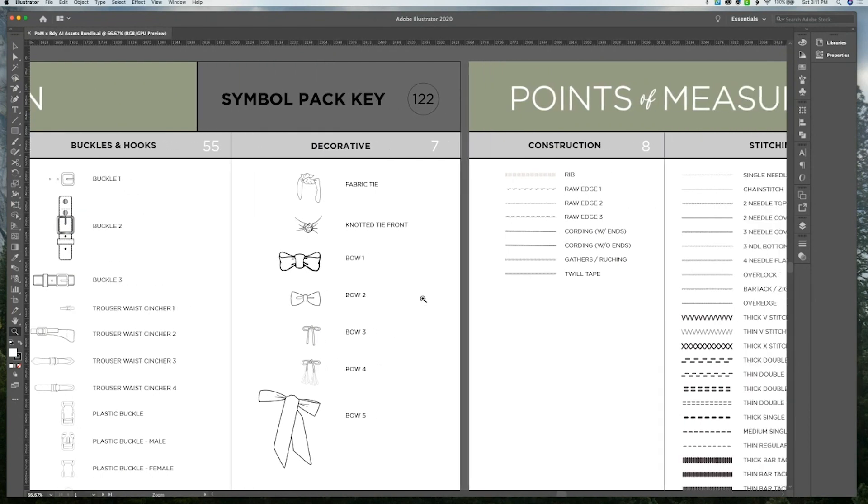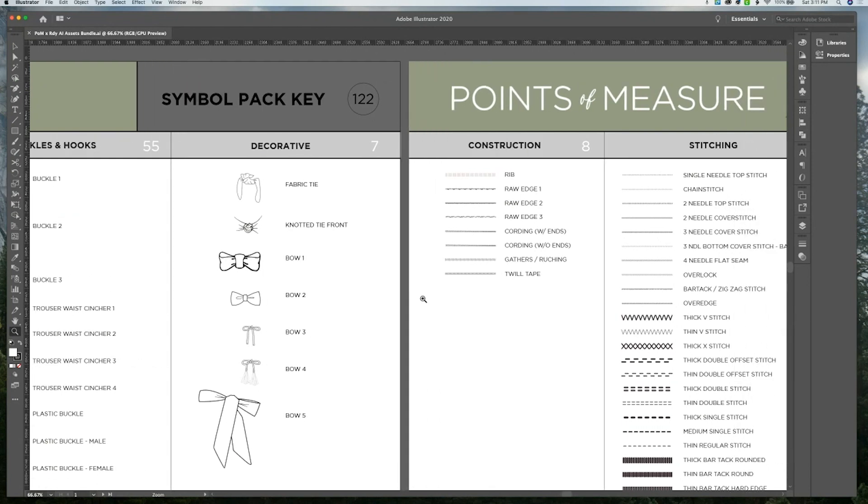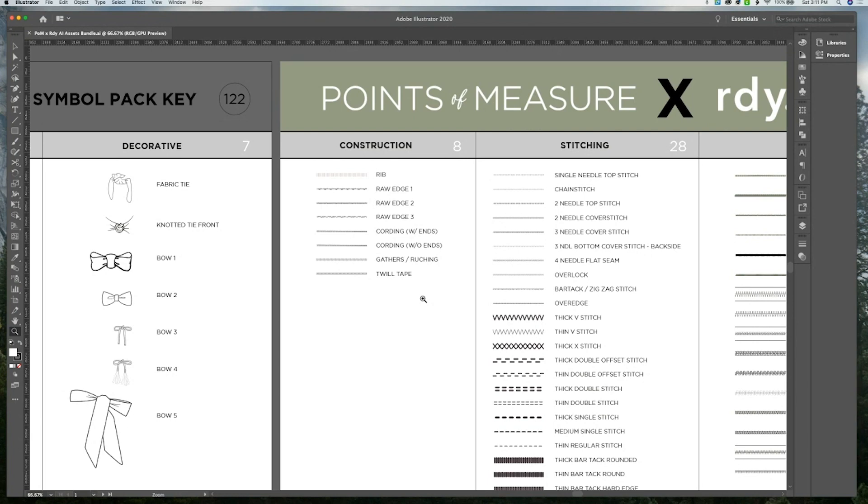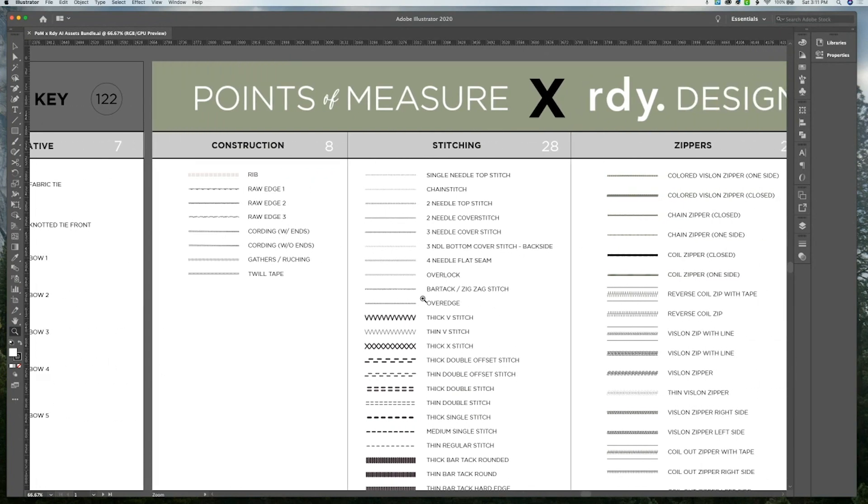There's a total of 122 assets in the symbol pack. Also included is a brush pack. In the first section, we have eight assets under construction, which includes different types of edge finishes, rib finishes, cording, gathers, and twill tape.